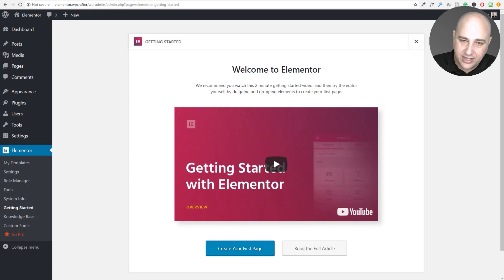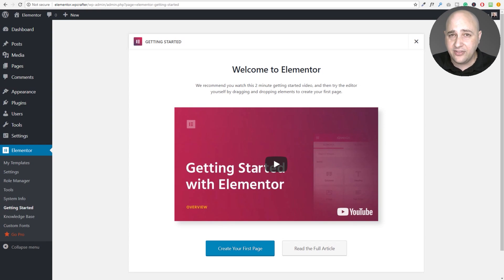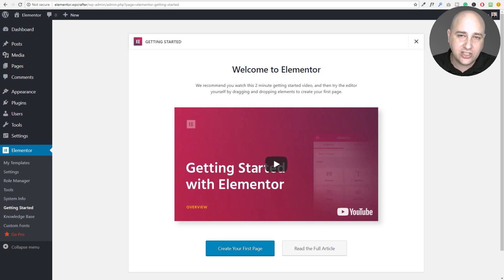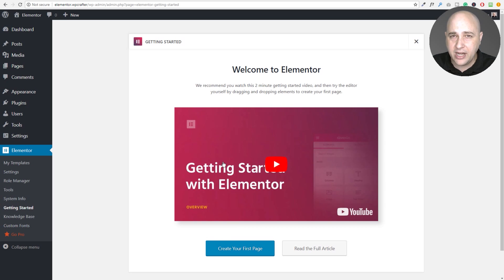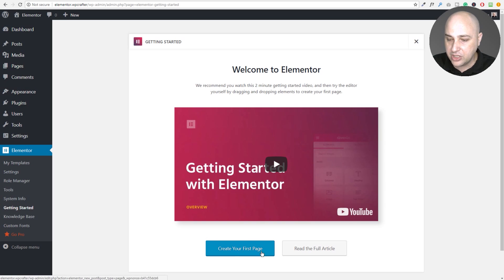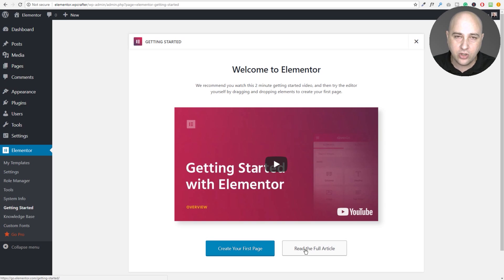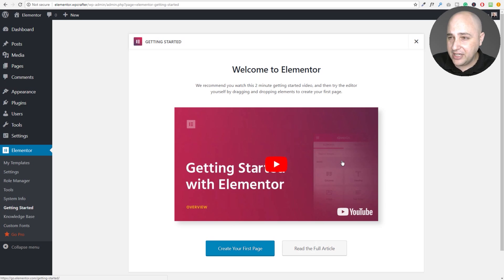The first new feature is when you activate Elementor for the first time, it's going to take people to this new getting started screen. There's a video pulled right in from their YouTube channel, and then you have the option to create your first page or read an article about Elementor. I do think this is nice for usability.